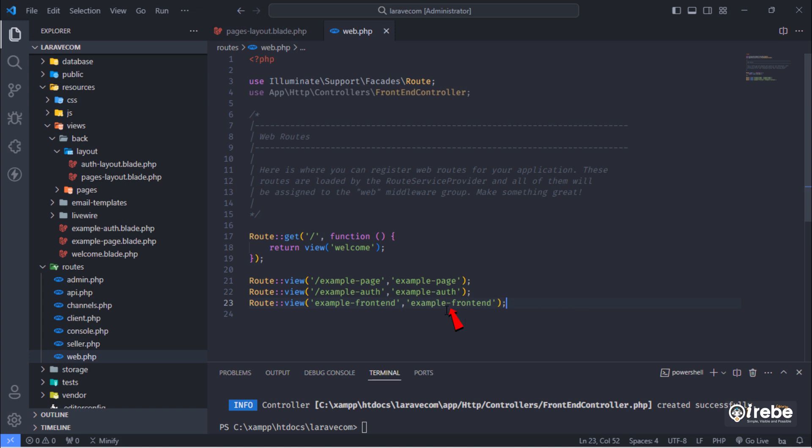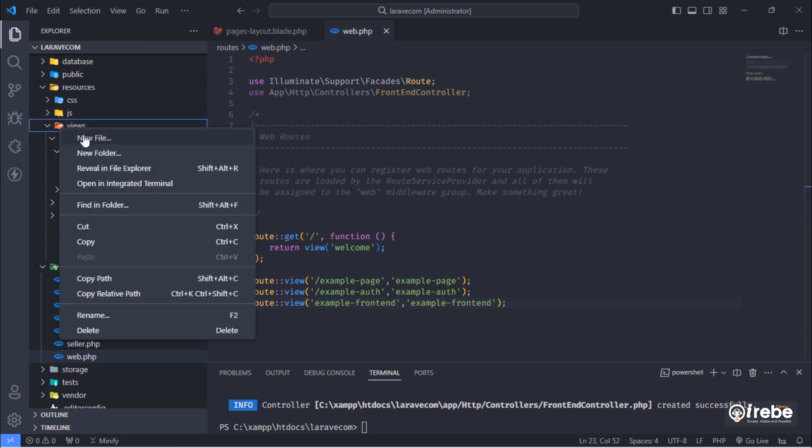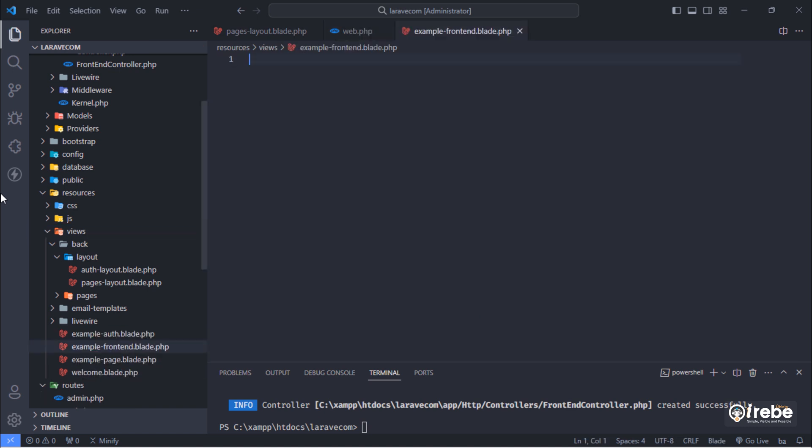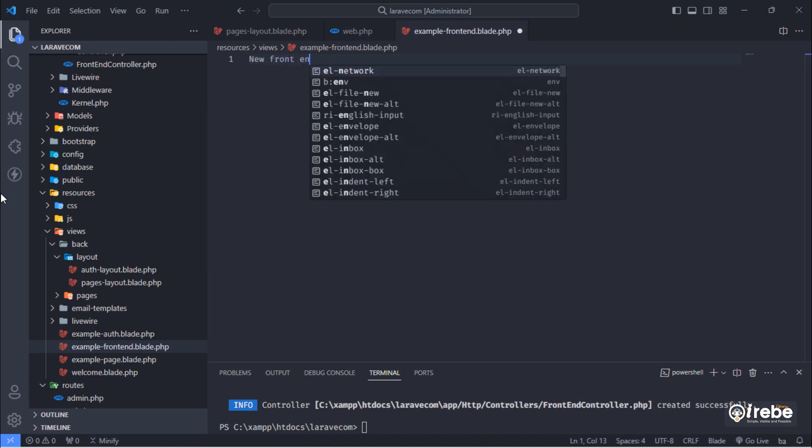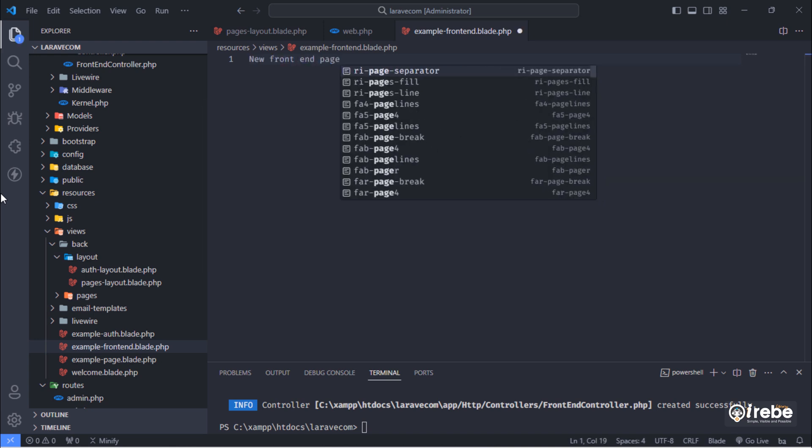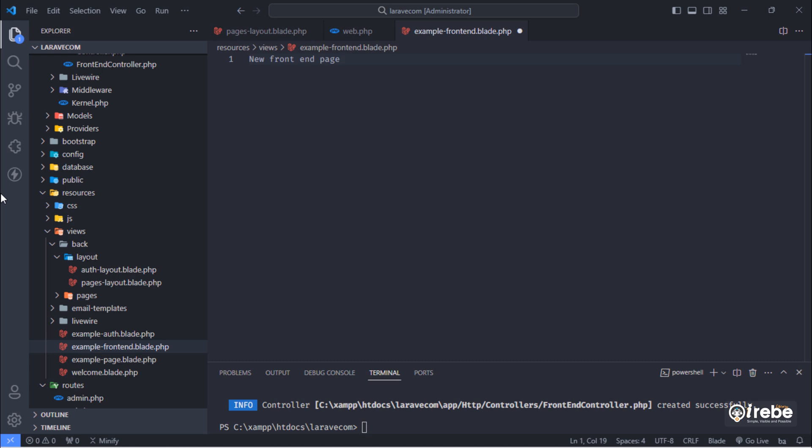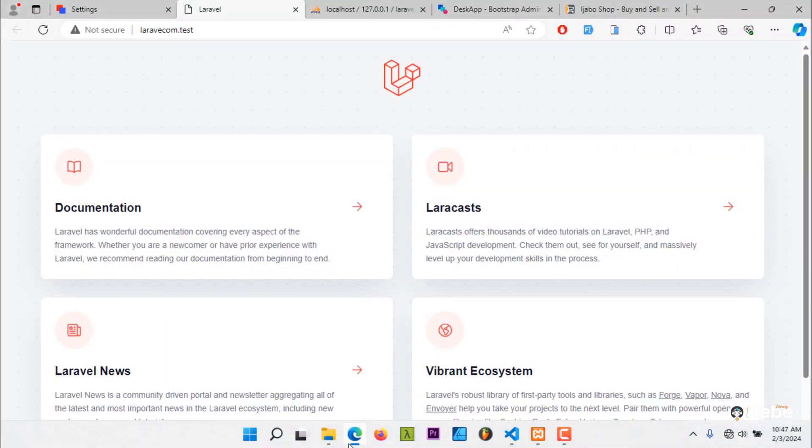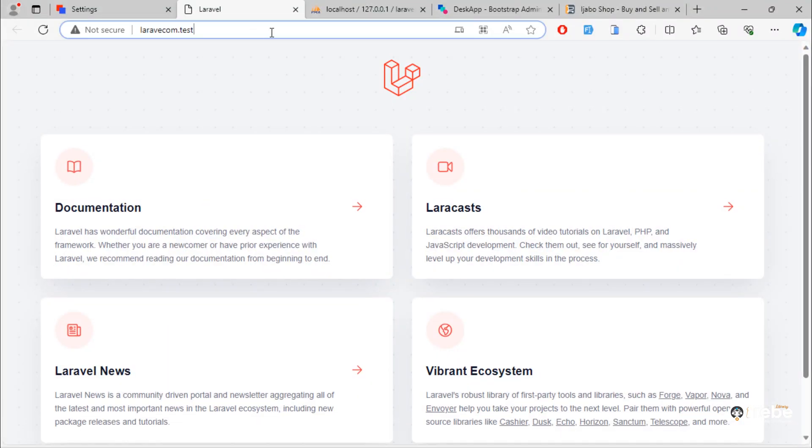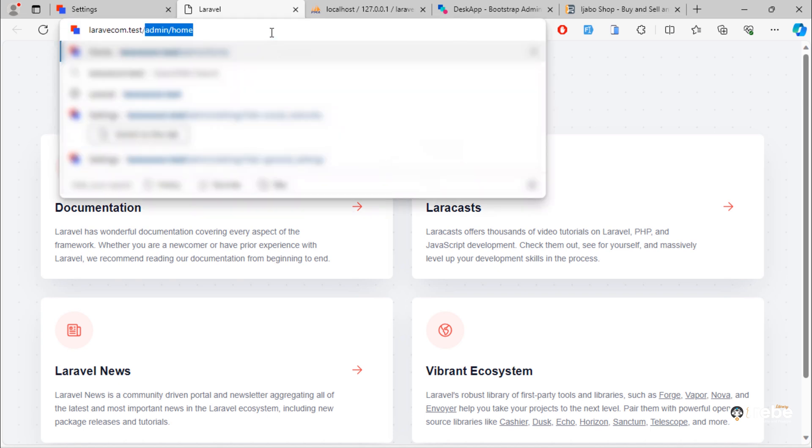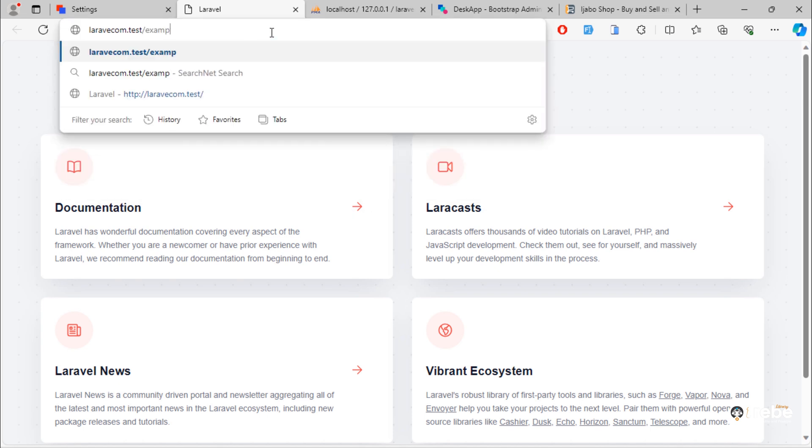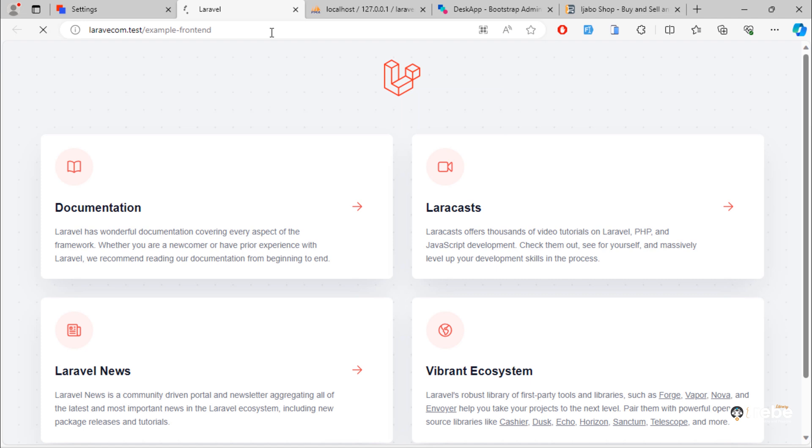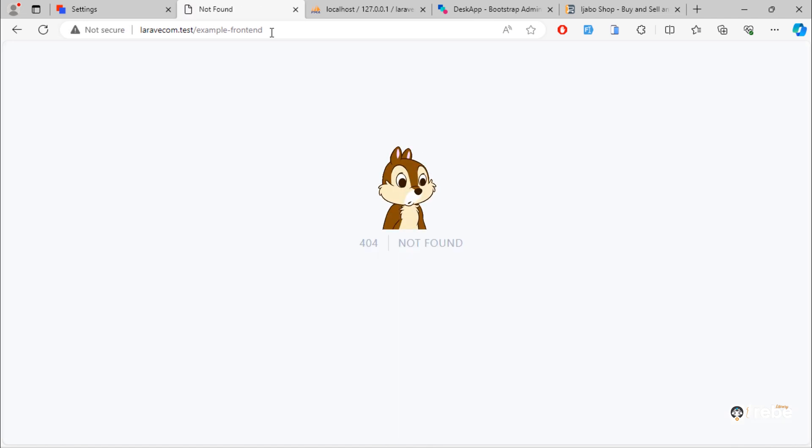Create this view file. Let's navigate new example front-end root. By trying this url, we get this error.